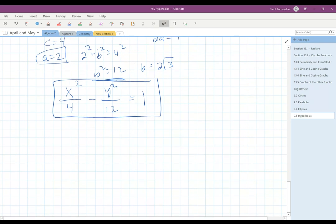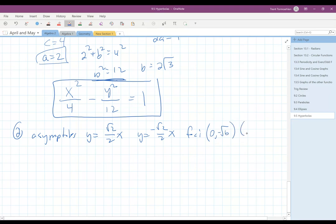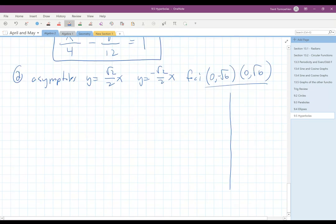Another problem. If you have the asymptotes y equals root 2 over 2 times x and y equals negative root 2 over 2 times x, and your foci are (0, −√6) and (0, √6), you know that it's on the vertical axis, so I'm going to go ahead and graph this a little bit to give me some ideas of what I'm doing here.